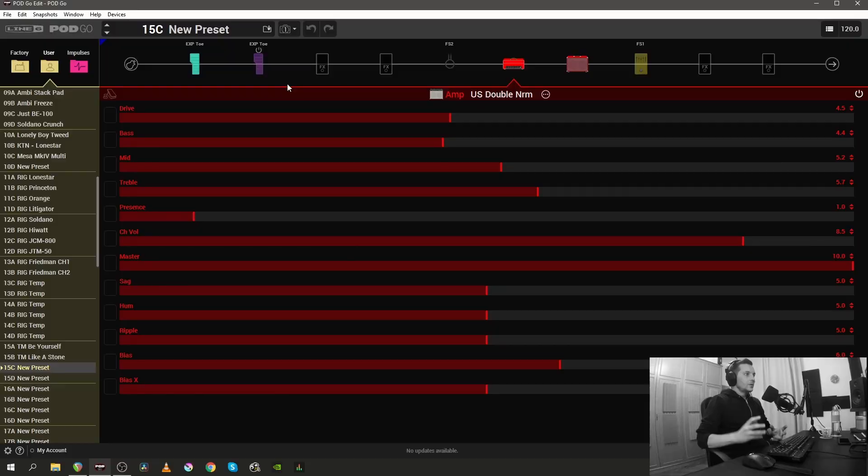I've used it quite a lot and I think I can do pretty much everything that I can do on the unit I can do in the software and vice versa. But for some stuff I think that using the PodGo Edit is much easier and for me a more comfortable option. So what do we need to know about the PodGo Edit software?